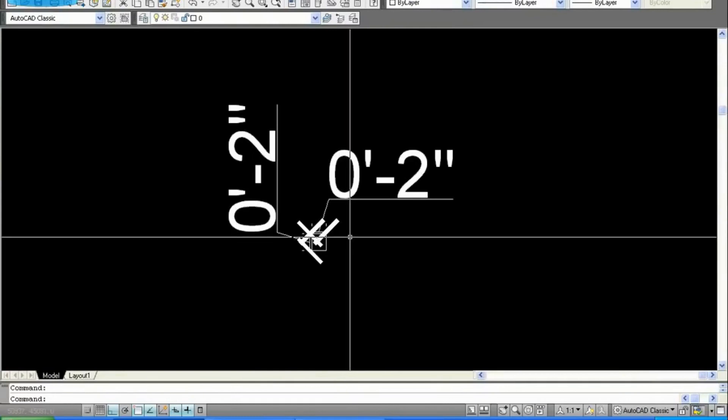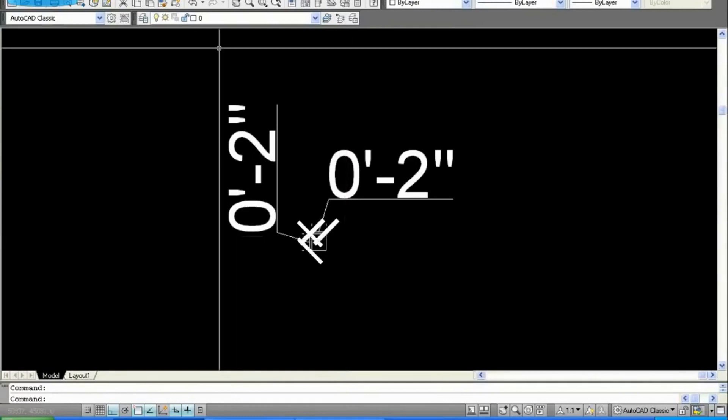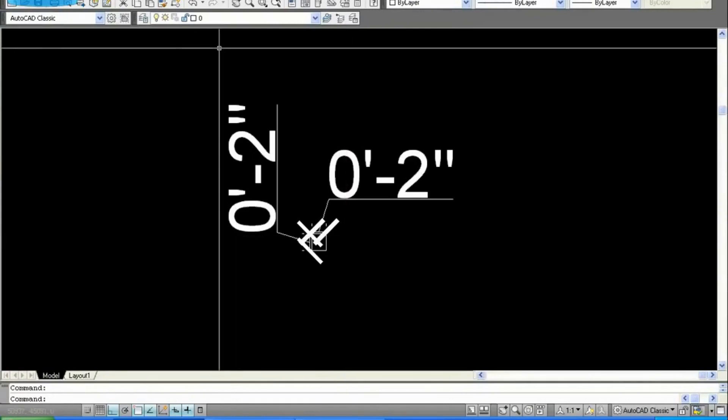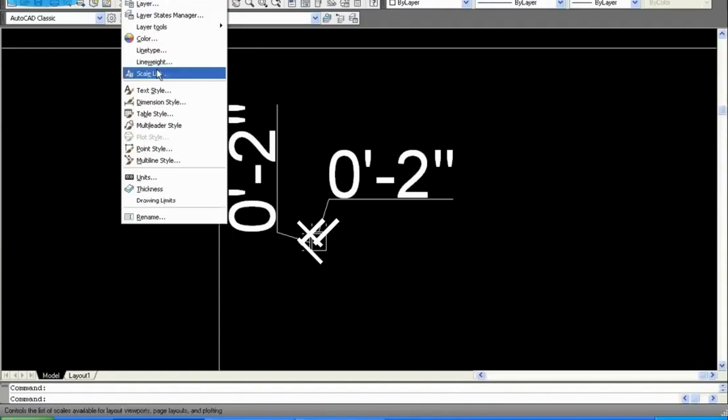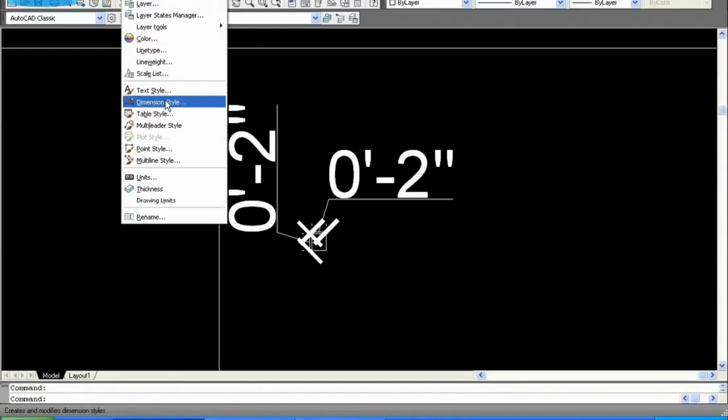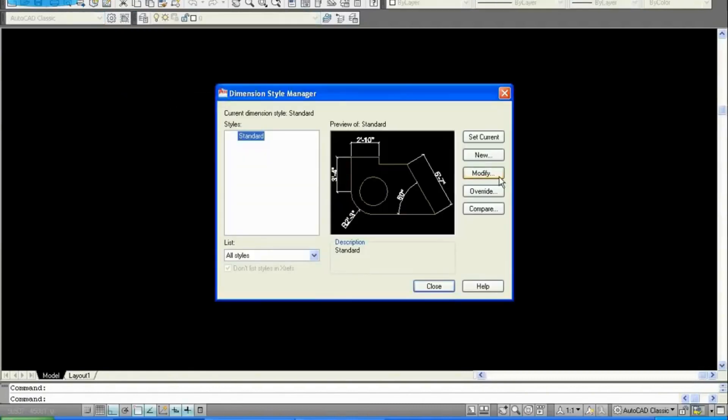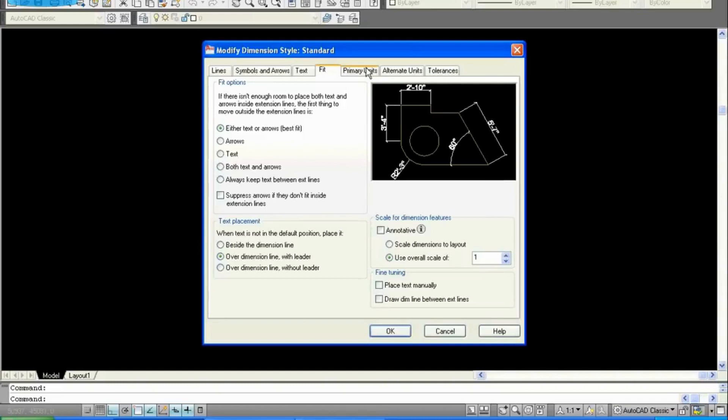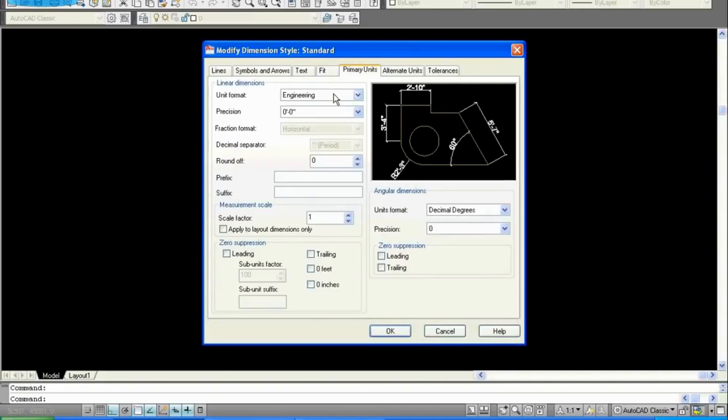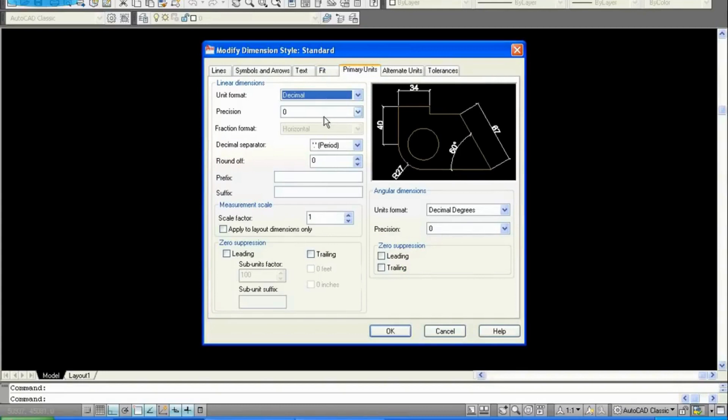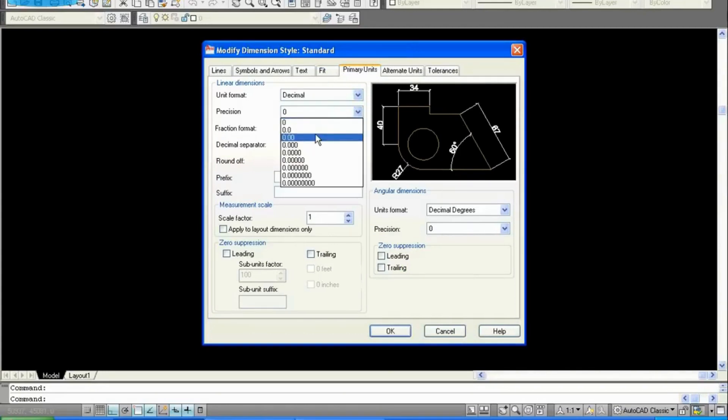So let's change the dimension. Go to Format, go to Dimension Style, modify, go to Primary Units, change engineering to decimal. Take precision as you like.